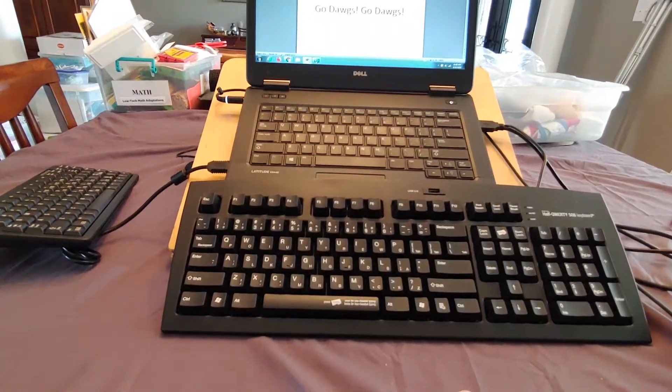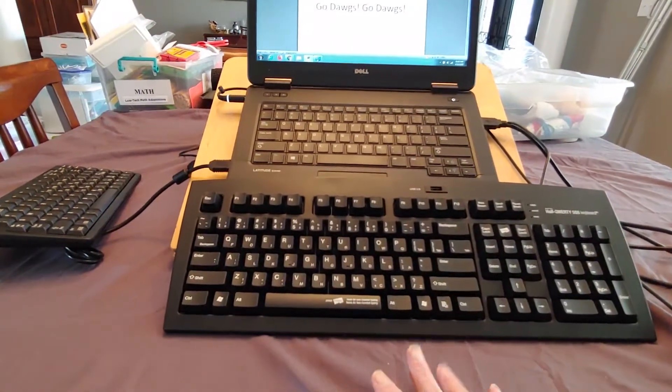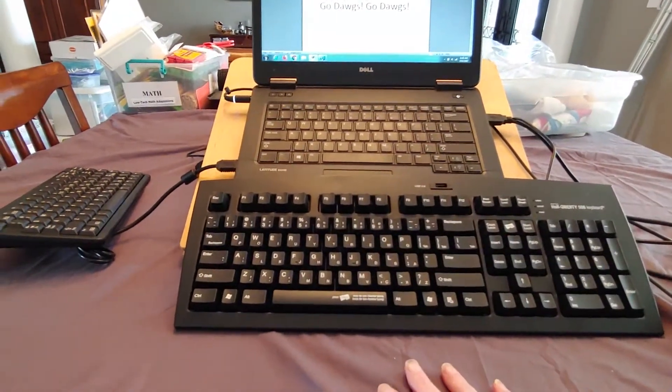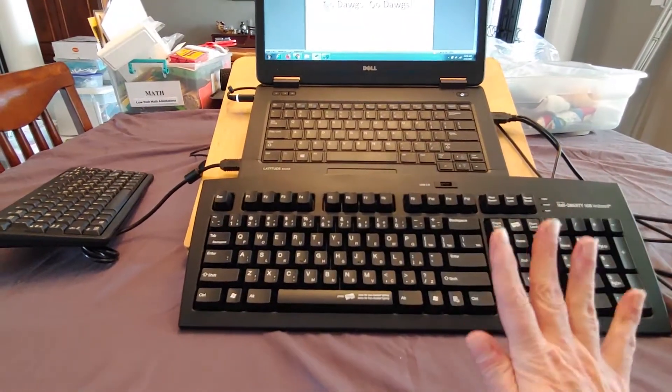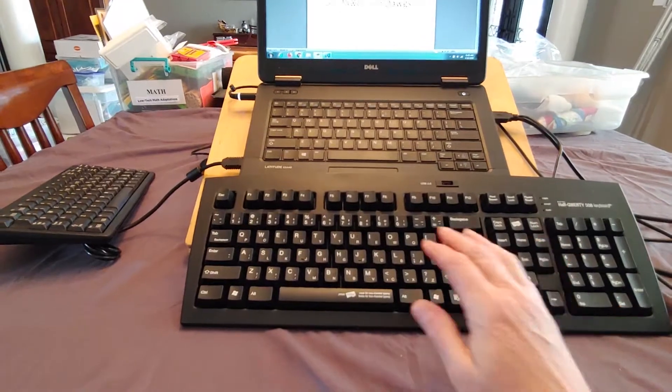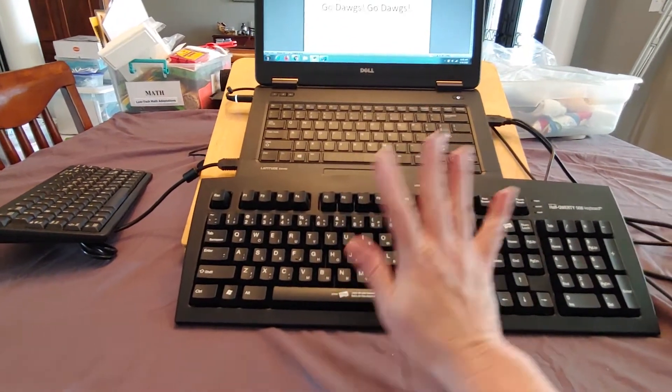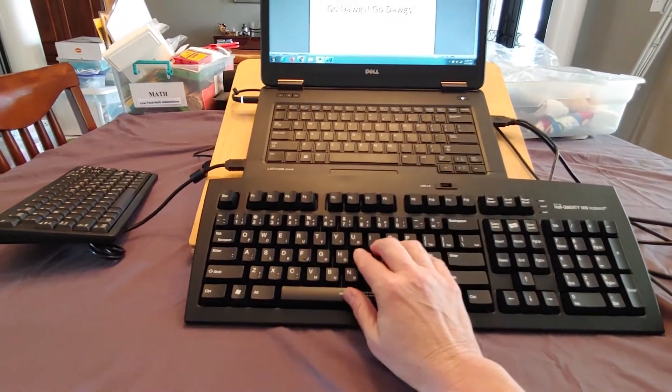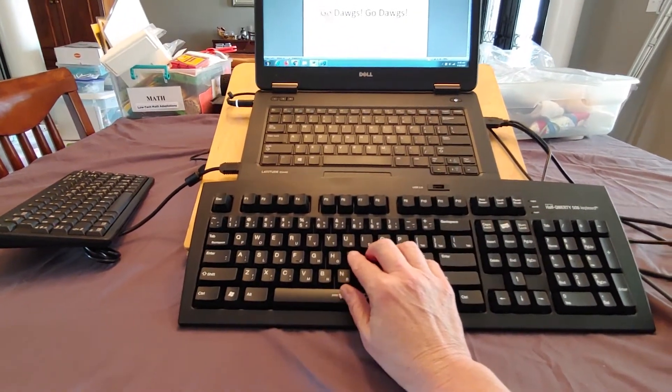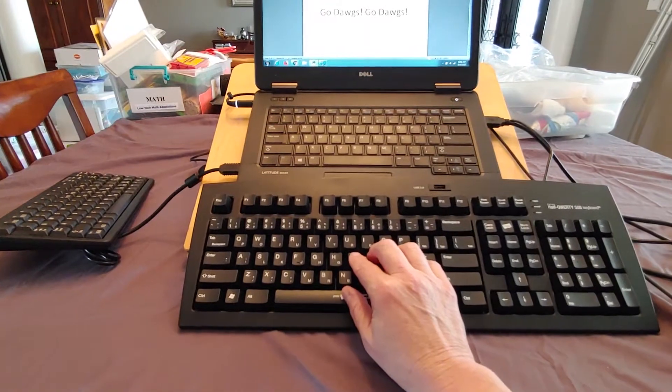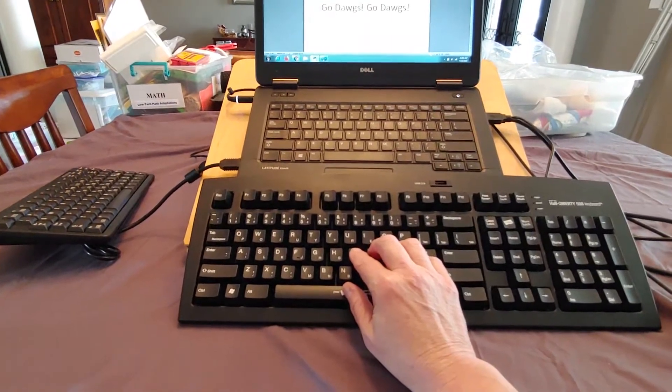This is the half QWERTY. This is designed so that someone can be a one-handed typist and keep their hand in the QWERTY home row for that one hand and never have to move it.